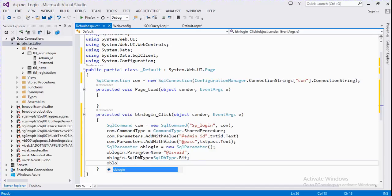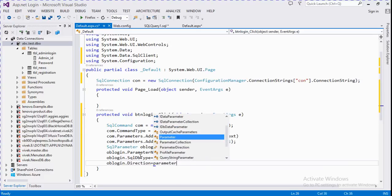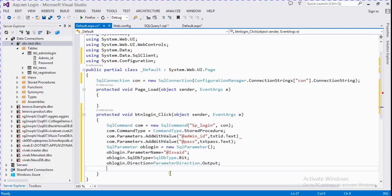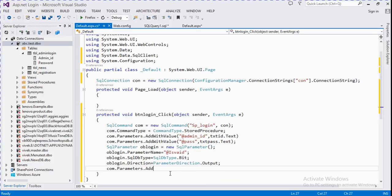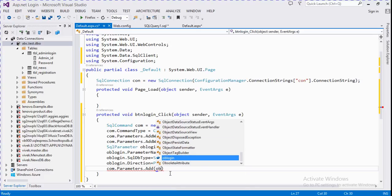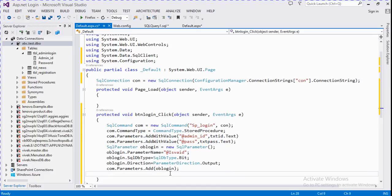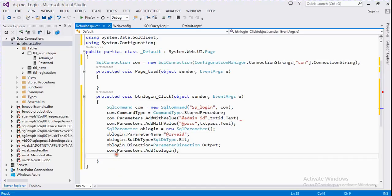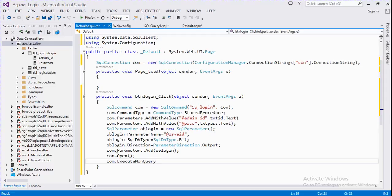And oblogin dot Direction is equal to ParameterDirection dot Output. Then com.Parameters dot Add — we add oblogin. Now we open the connection.